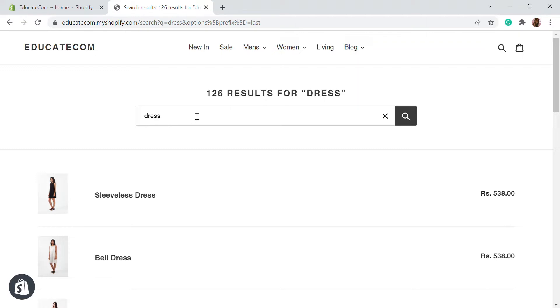So we're going to streamline this process using an app. I'll be adding an app that will allow you to add product filters and advanced search results for your Shopify store.